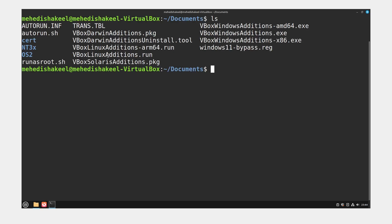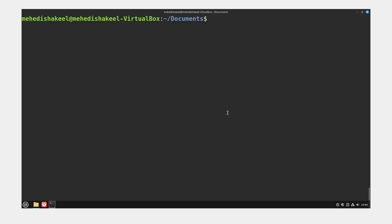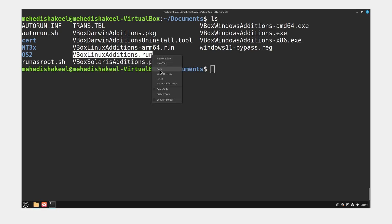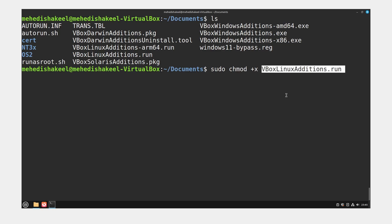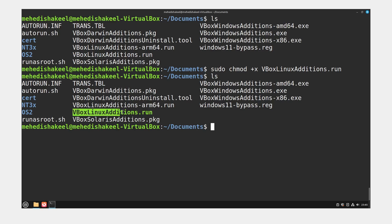Right-click on your Documents folder and open it in Terminal. In the terminal, type ls and you can see the files copied from the Guest Additions CD. Now type sudo apt update and press Enter, then type your password. After that, type ls again and you will see a run package. Copy that filename. Then type sudo chmod +x followed by that filename and press Enter. Type ls again and you can see the script color has changed, which means we have successfully given execute permission to that script.